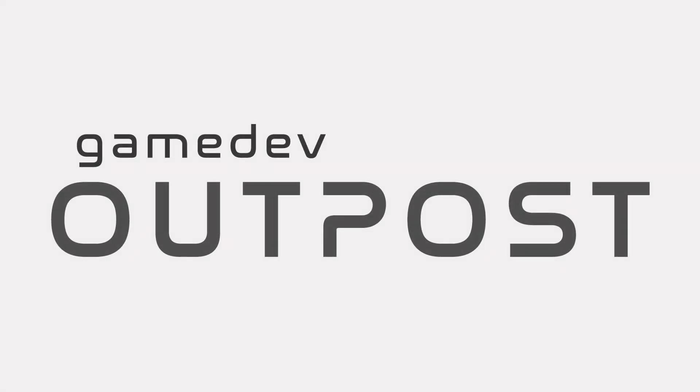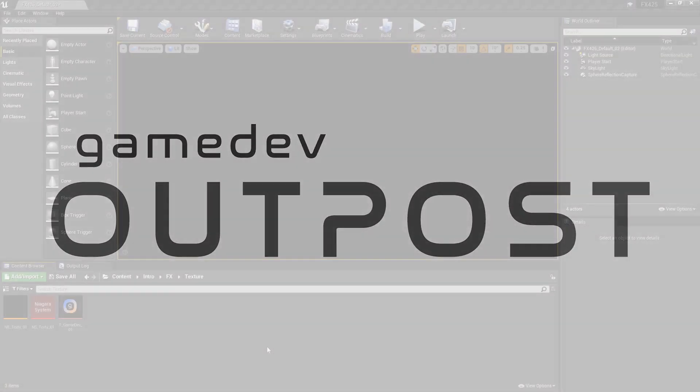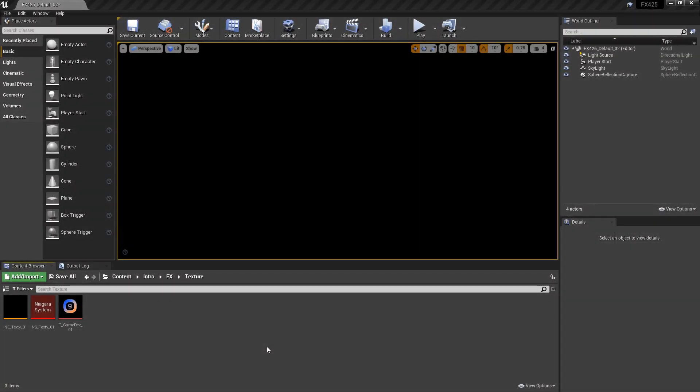Hello and welcome to the Game Dev Outpost. In this video, we're going to continue talking about Niagara and texture samples in Unreal 4. Specifically, we're going to talk about how we can use blueprints and user parameters to change our texture and our texture sampler.